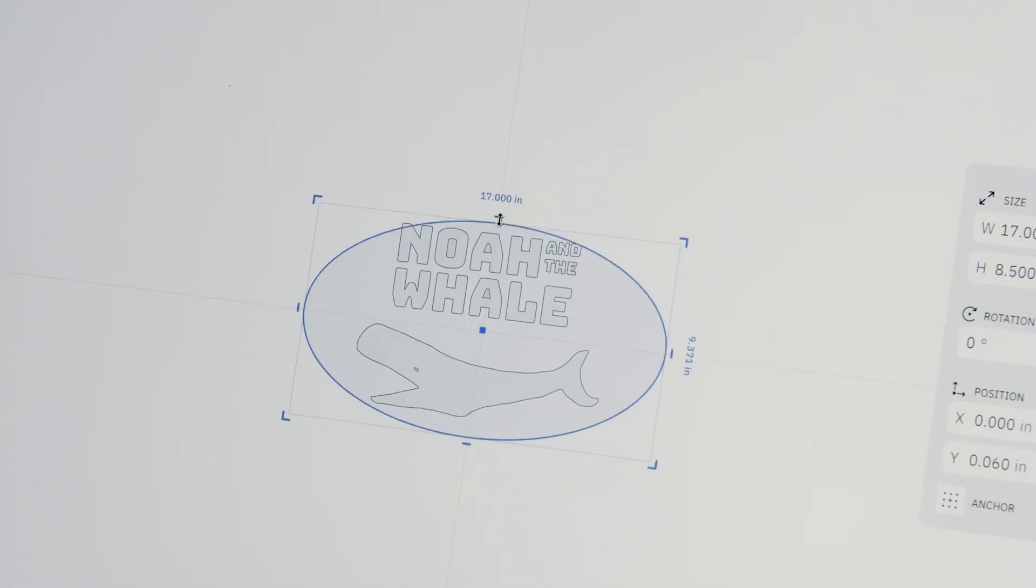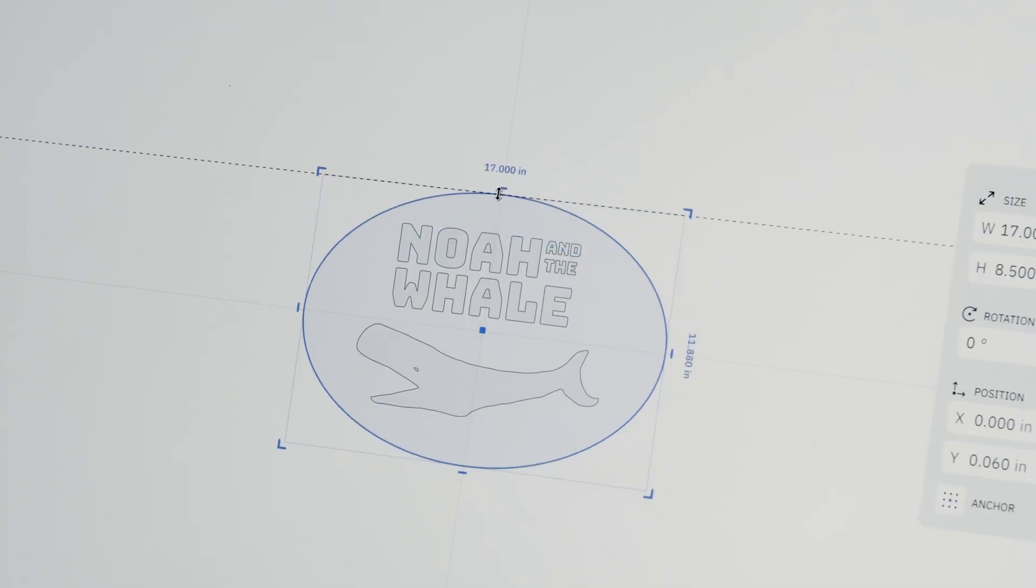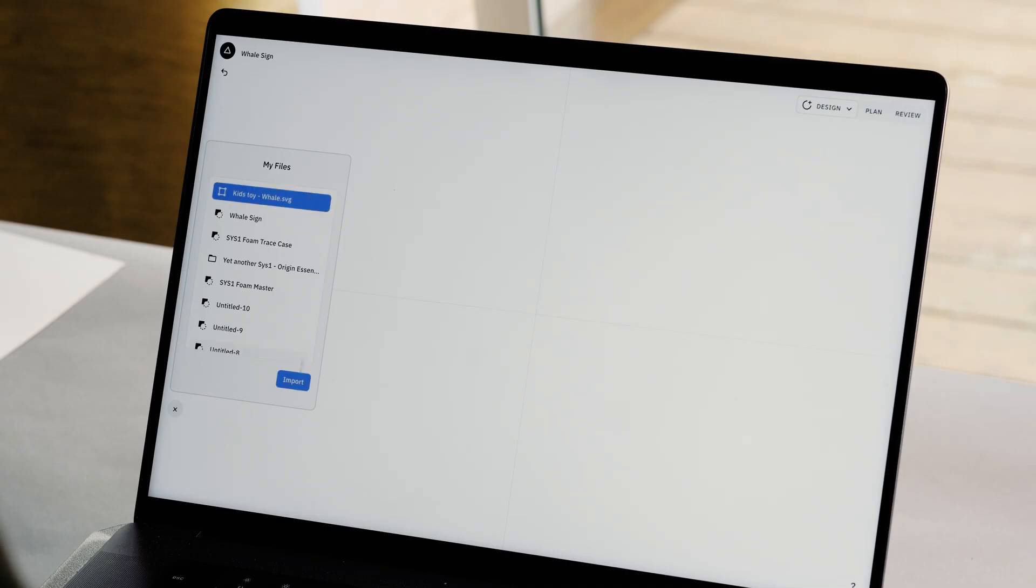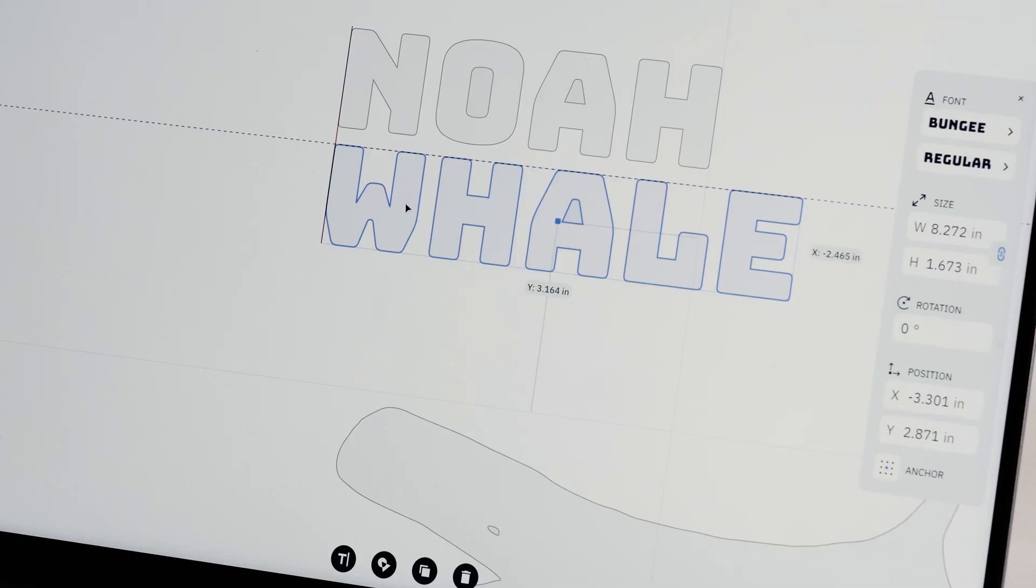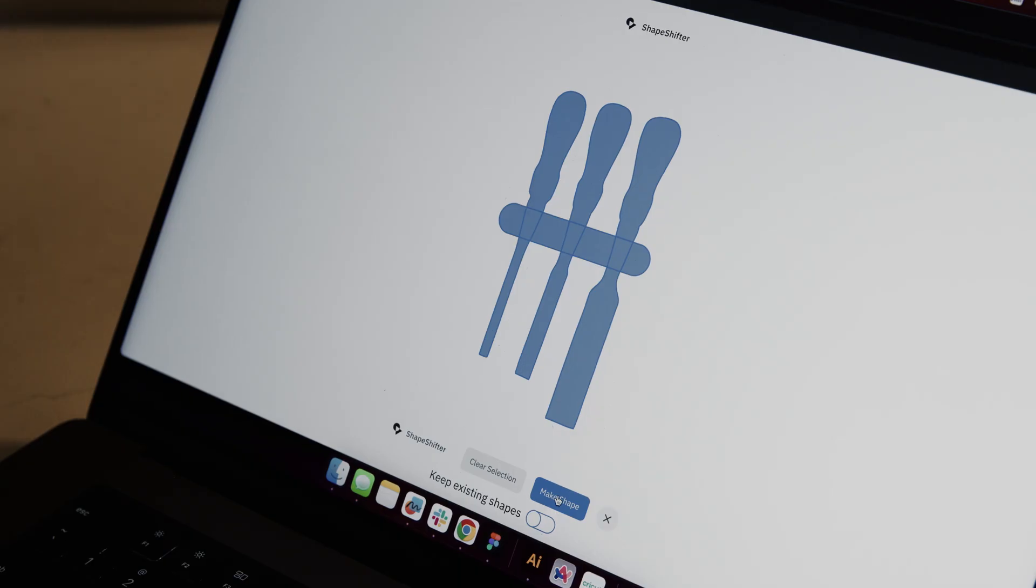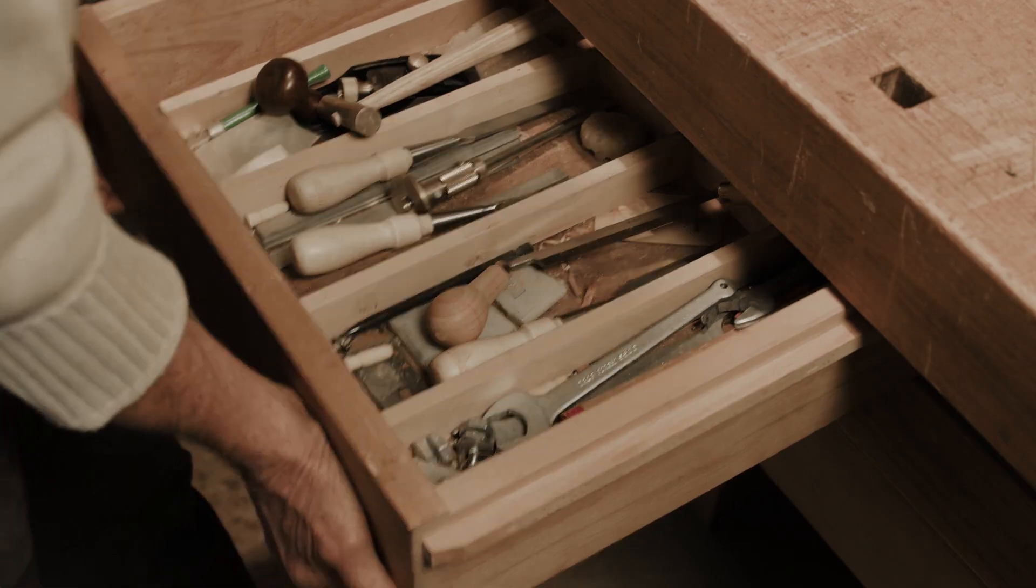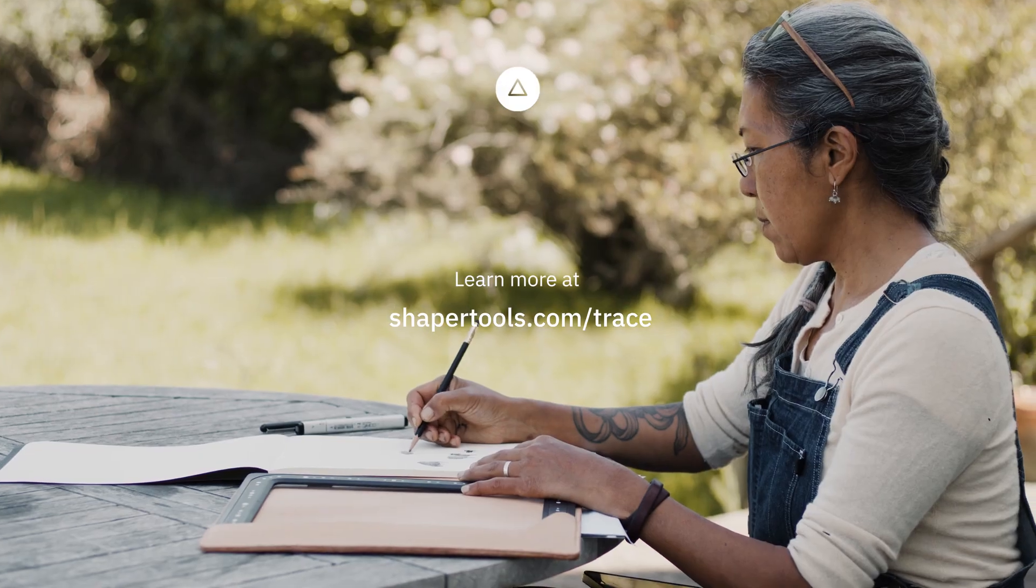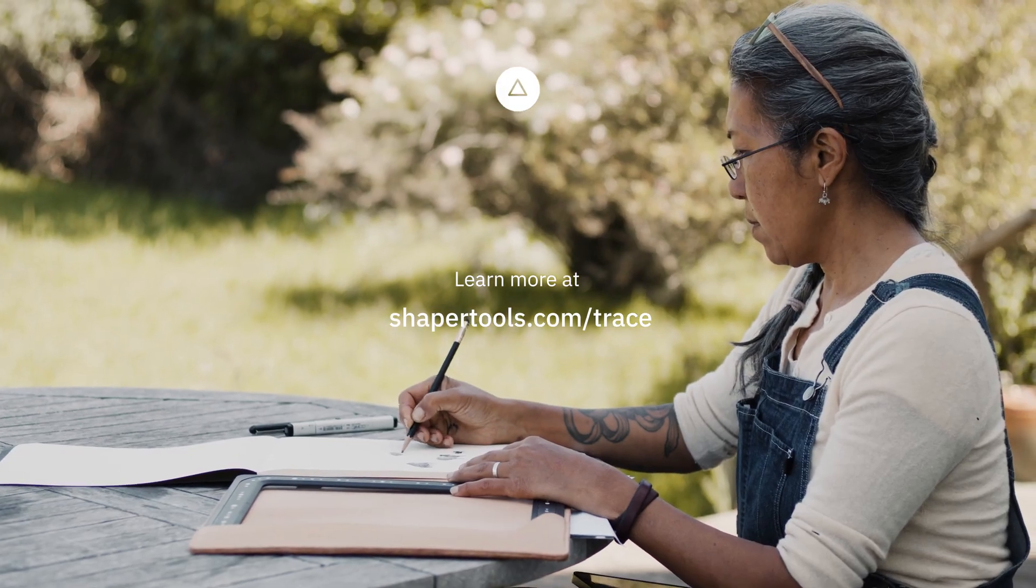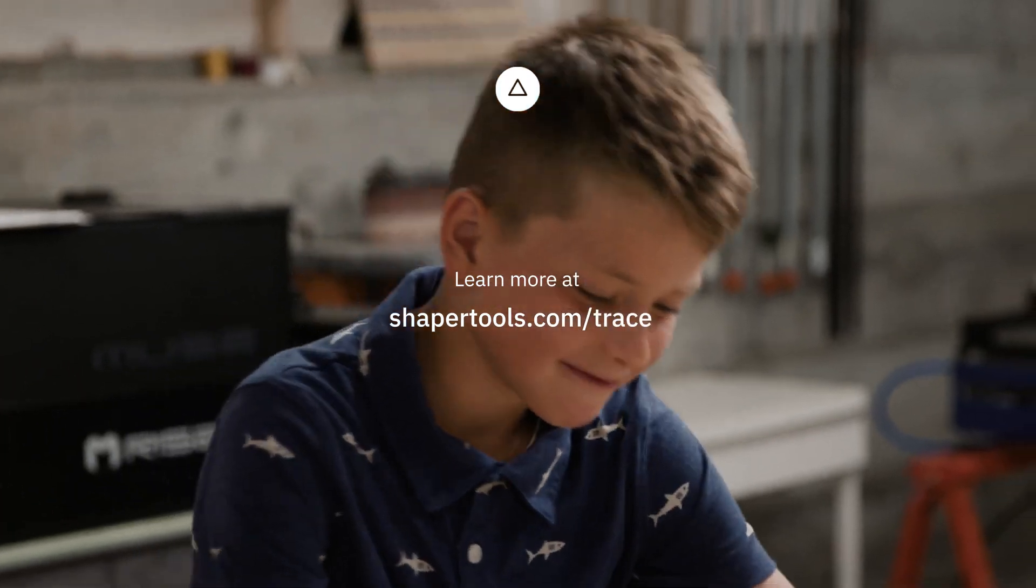Trace also works well with Studio, our 2D design tool for craftspeople. Open your Trace into Studio to build on your design using other tools like Text or Studio's Shapeshifter. Learn more about Trace by visiting ShaperTools.com slash Trace.